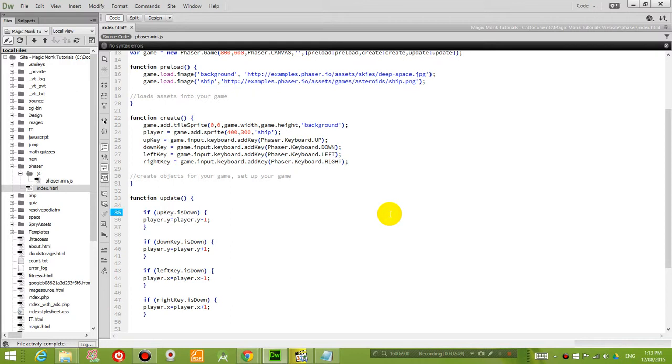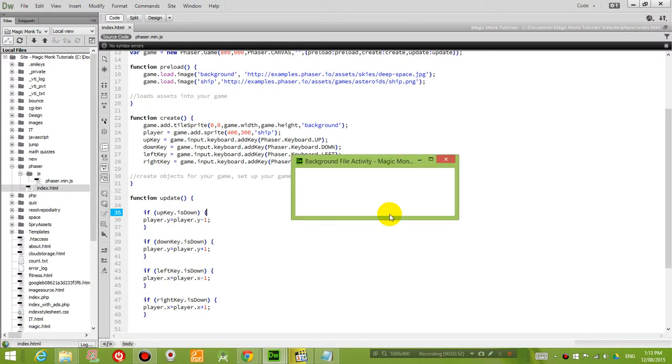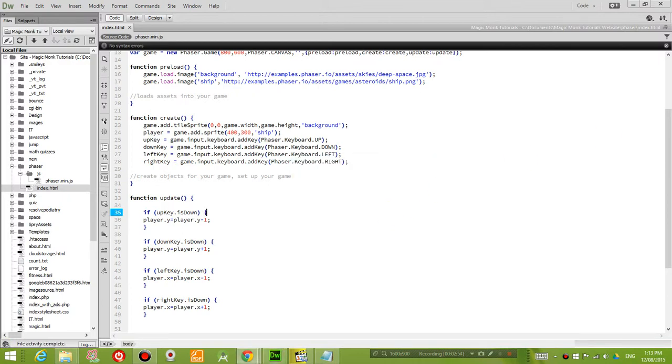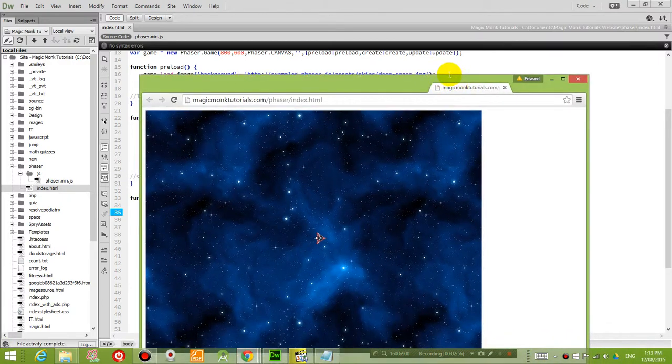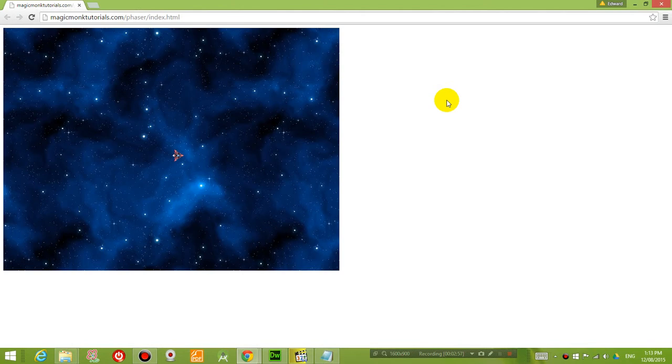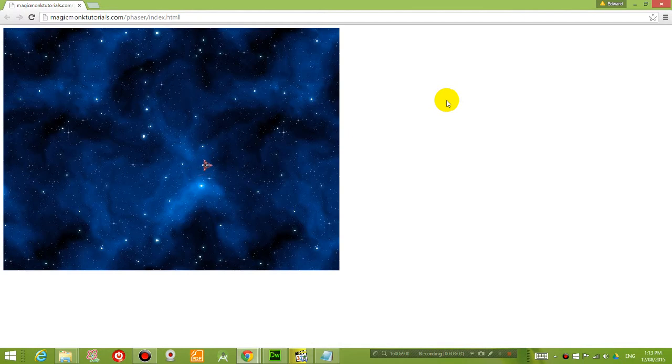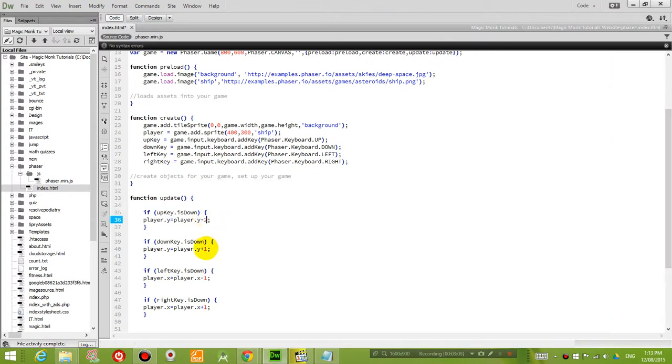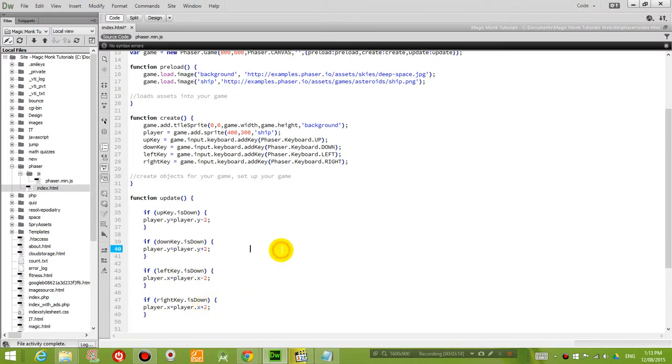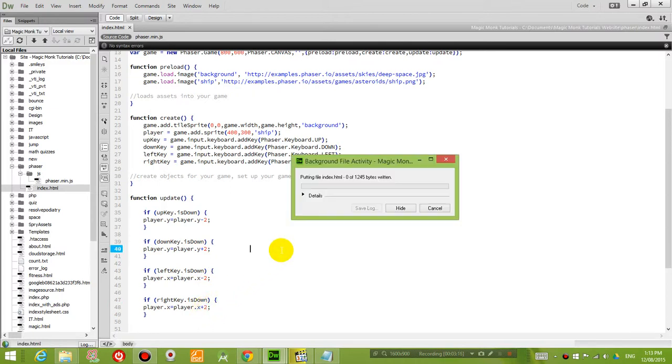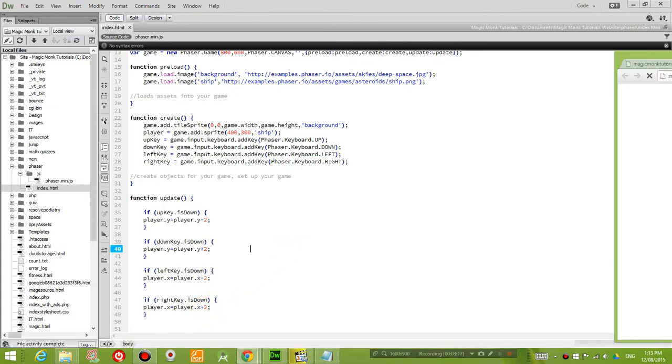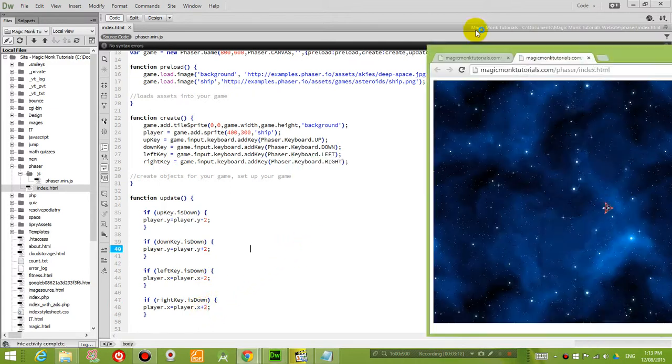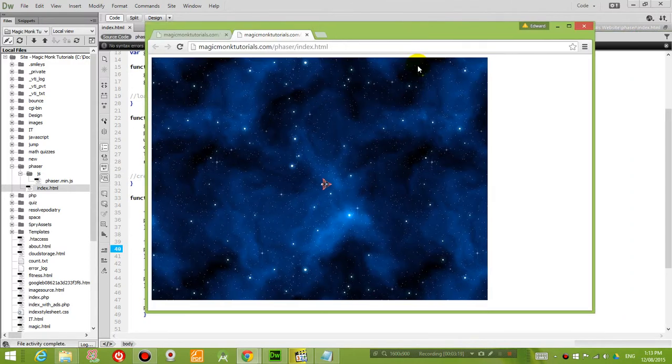So if we save that, test it out. You will now get a game where you can move up, down, left, right. A little bit too slow, but you can change that number. So instead of plus one, you can say plus minus two. And that should speed up the airplane a little bit. So it's now a little bit faster.